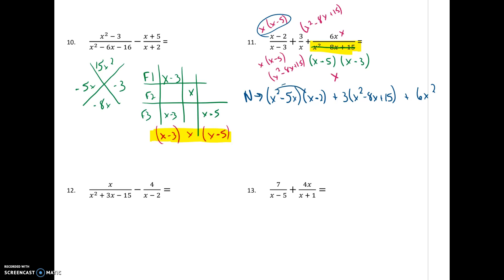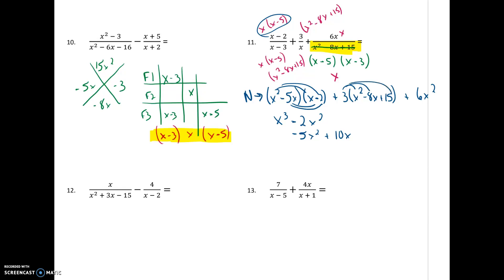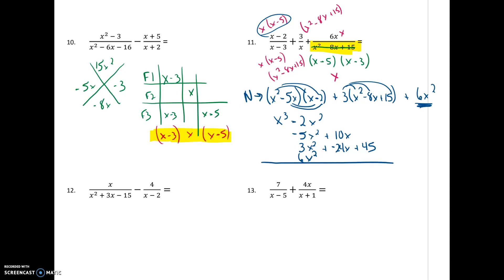I'm going to start with my first set and get an x cubed, a minus 2x squared, and then a negative 5x squared. You're going to see me start to stack my like terms as I do this, and then I get a positive 10x. Moving to the next set, 3 distributes in and I get a 3x squared, negative 24x, and 45. And then the 6x squared at the end joins with the others. When I add up negative 2, negative 5, 3, and 6, I get 2x squared, giving a numerator of x cubed plus 2x squared minus 14x plus 45.